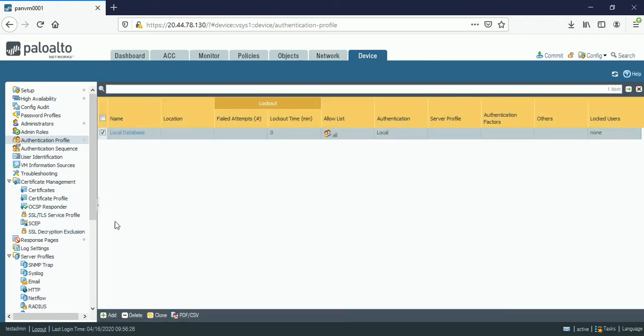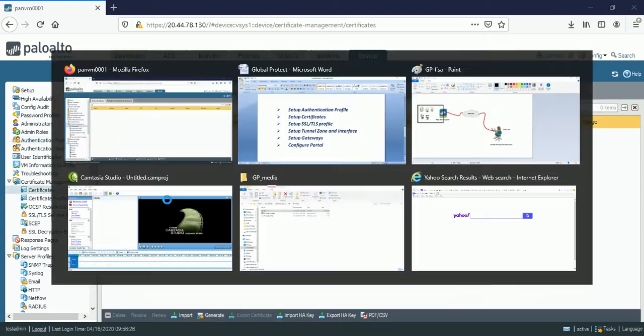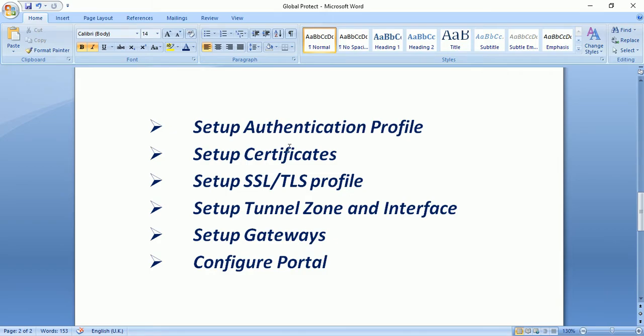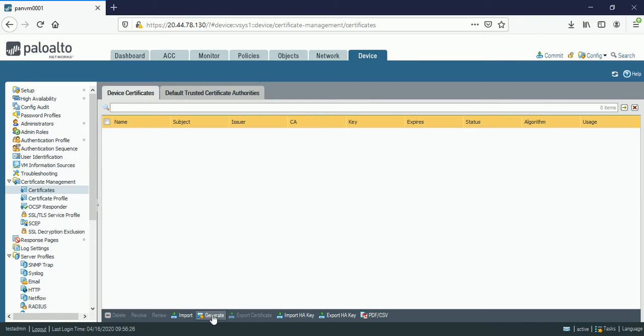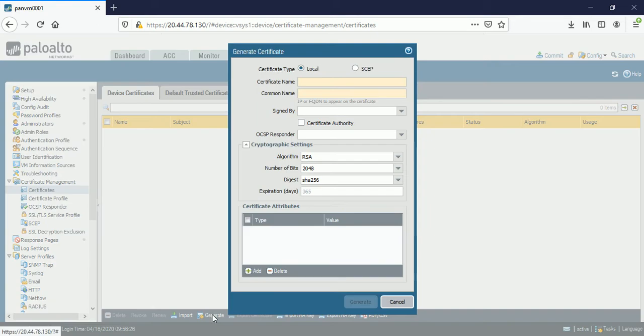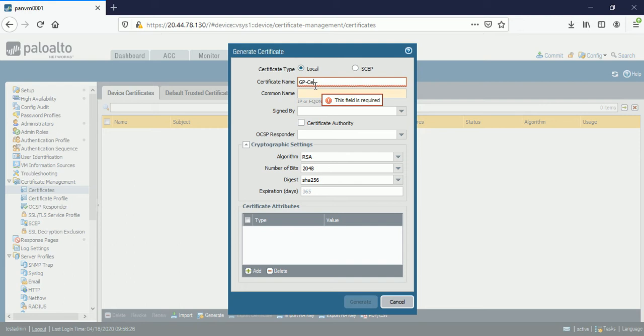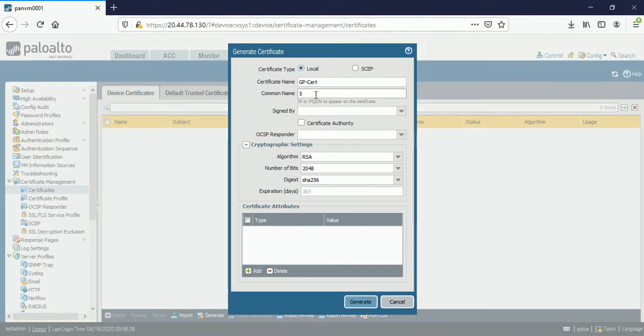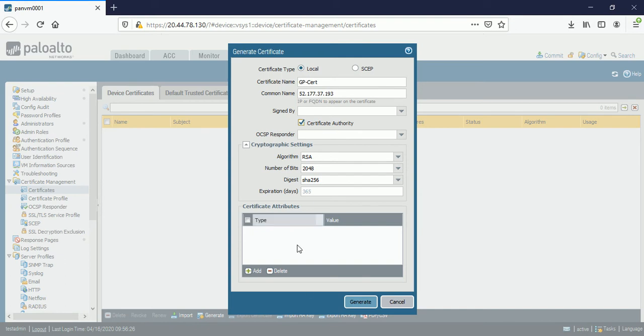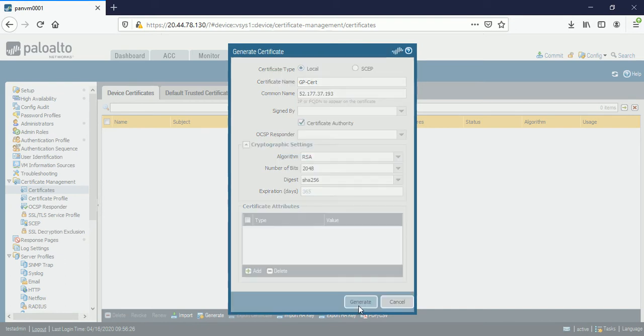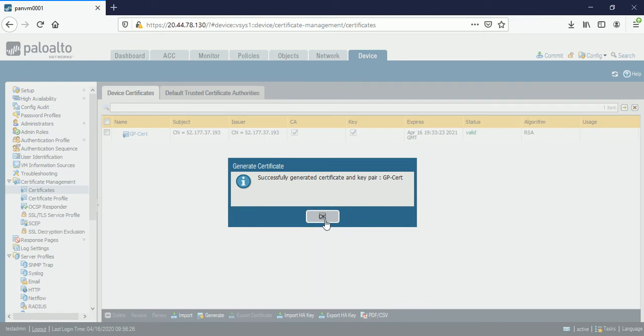So my next step is certificates which I showed you. So let me generate the certificate. GP-cert. Here I am giving the IP for the global protect. I will connect through this IP. I need to check on the certificate authority and just generate the certificate. The certificate has been successfully generated.